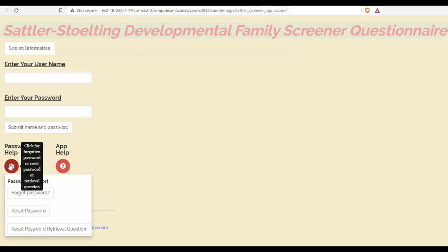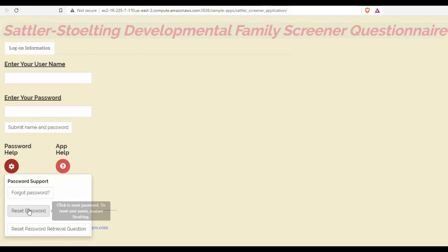You will have been assigned a user ID and a user password that will be sent to you upon first accessing your account. The first thing you should do is reset your password to one that is meaningful and that you can remember.